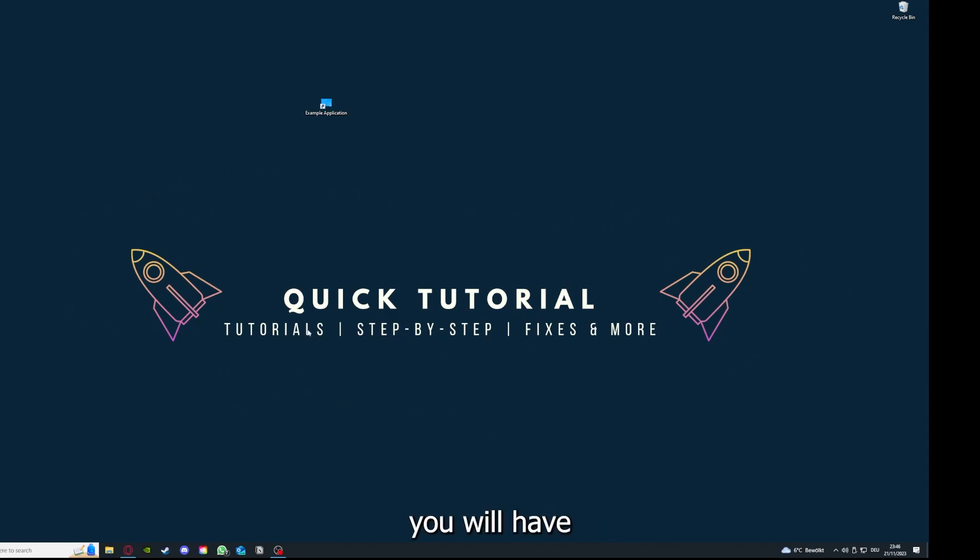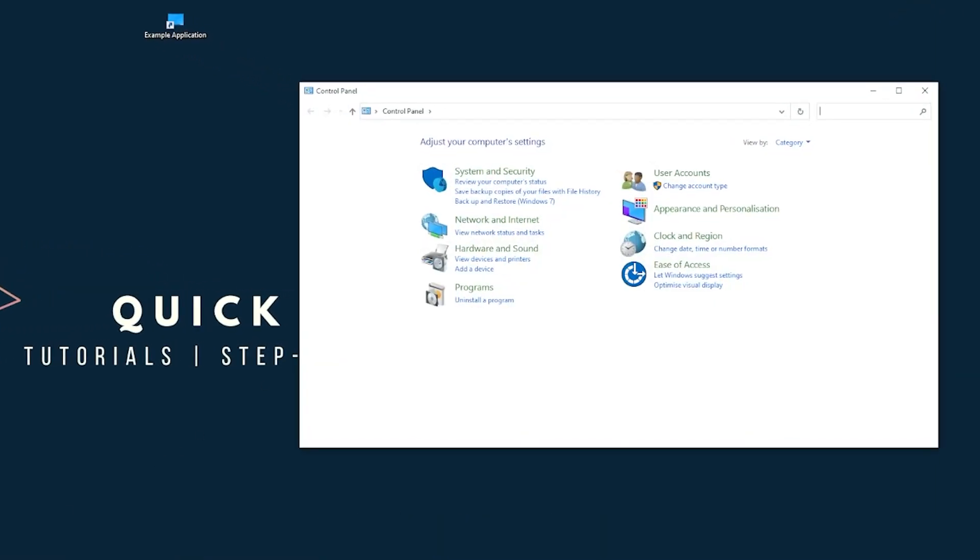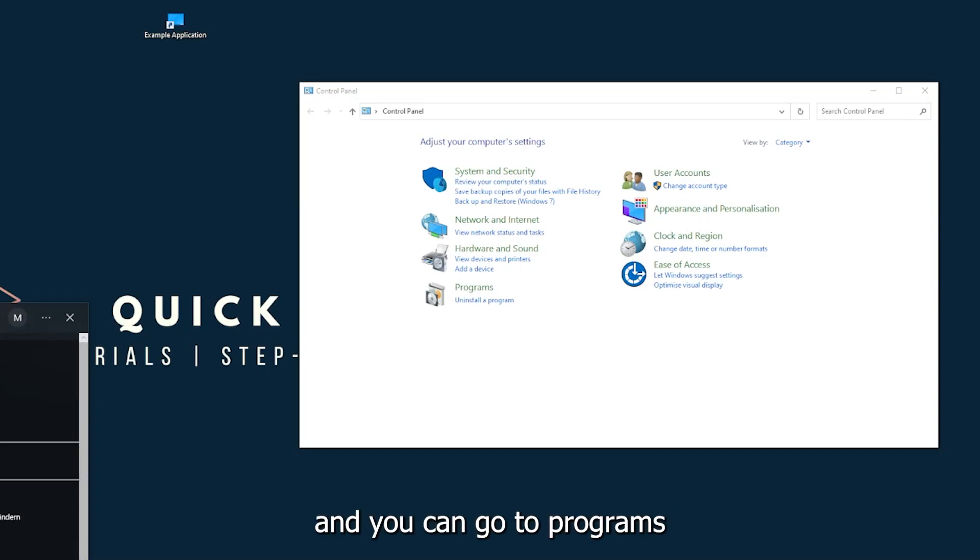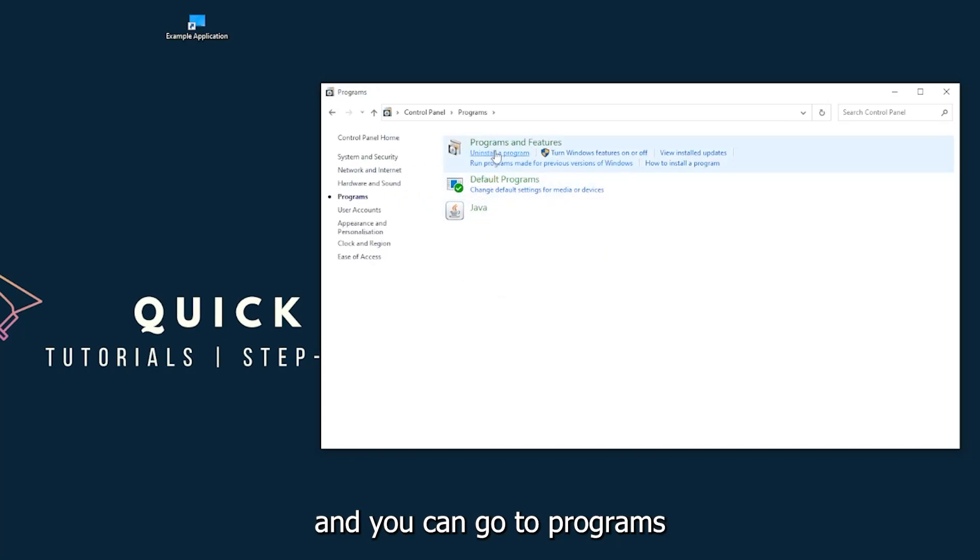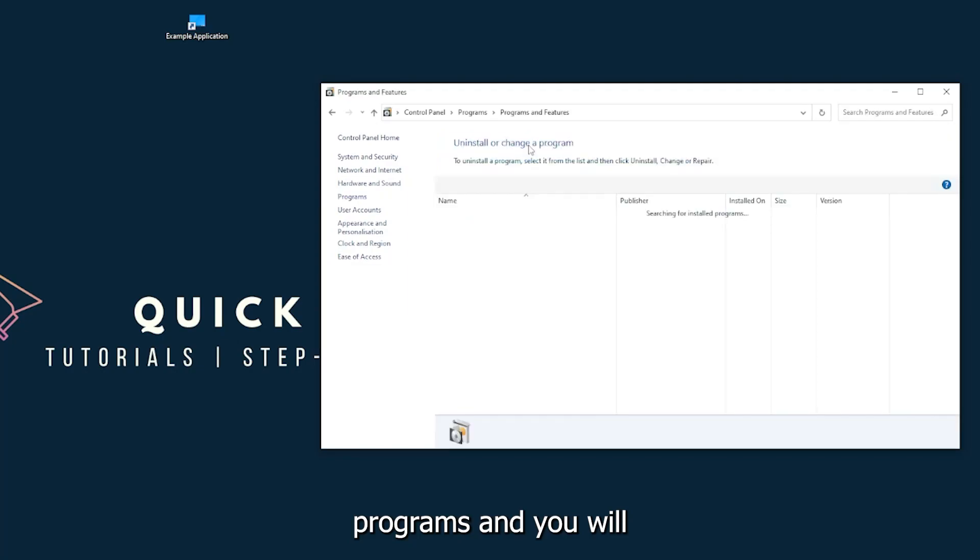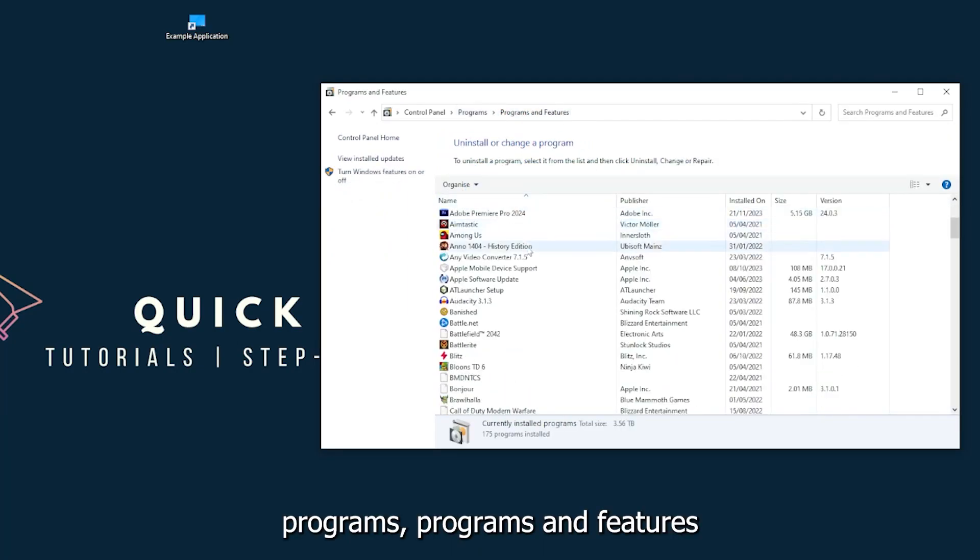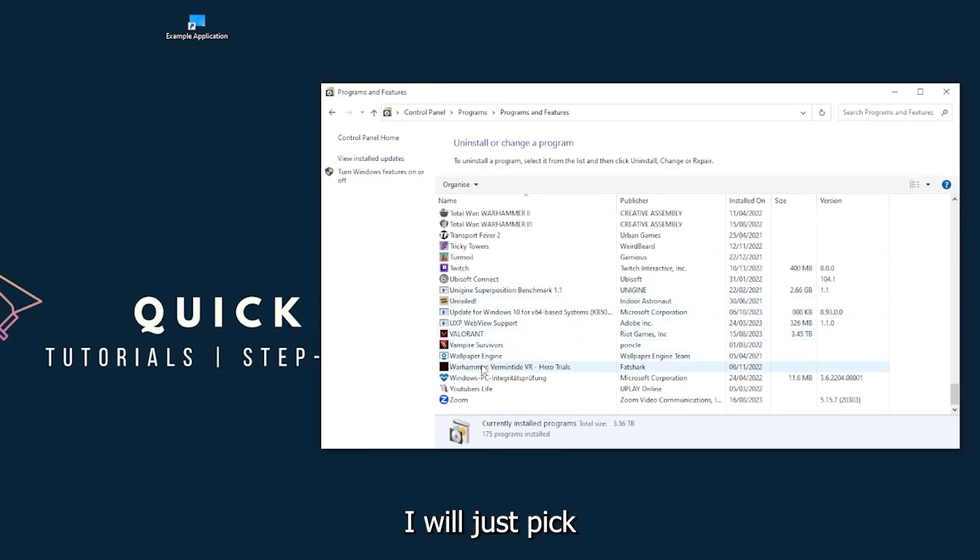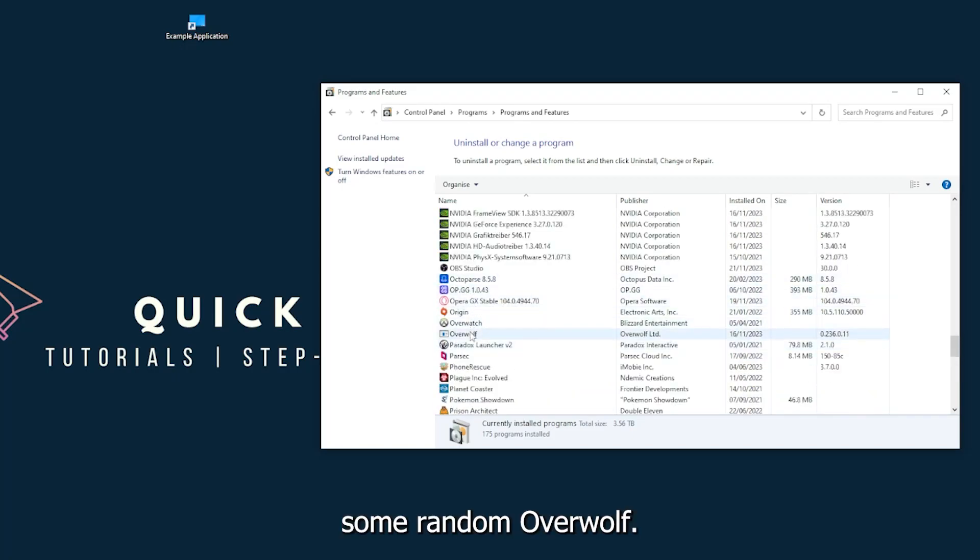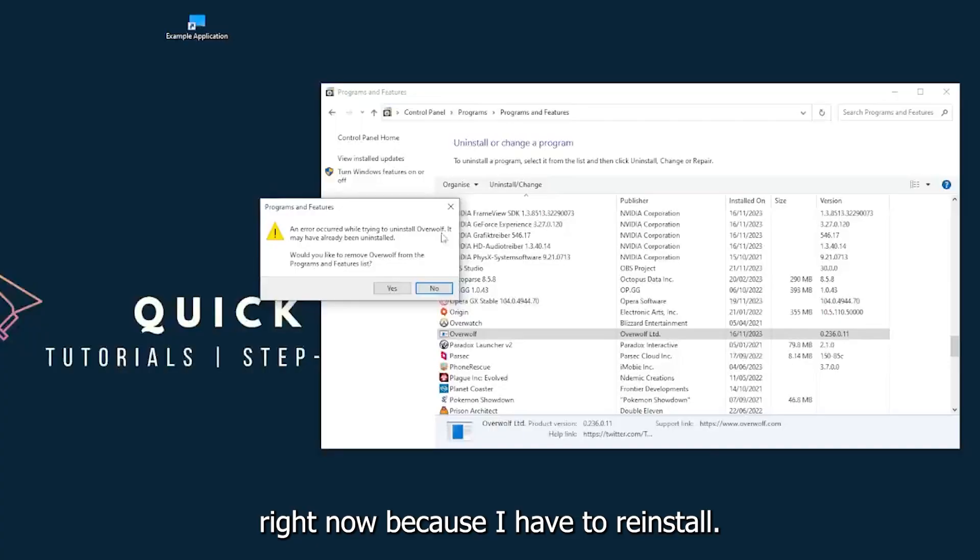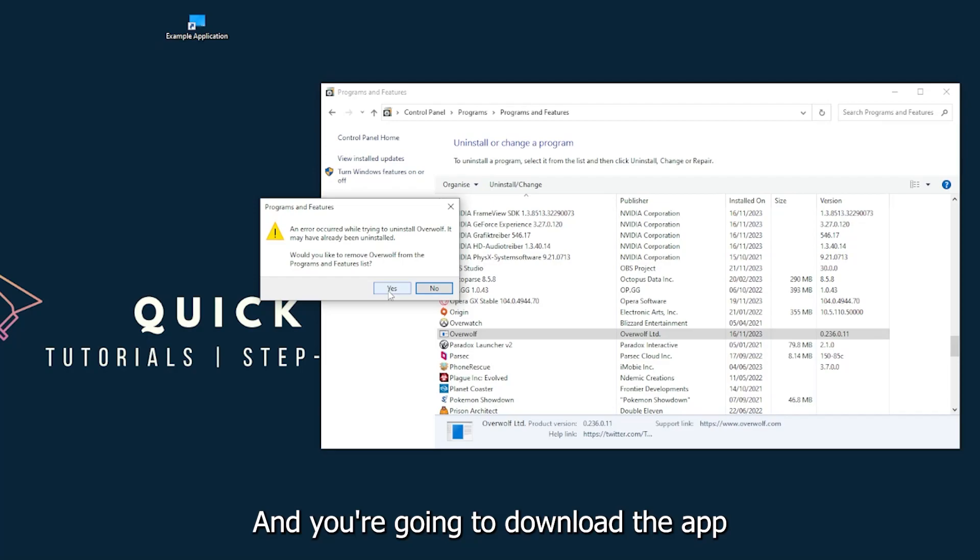You can also find the Control Panel down in the Windows search. You can go to Programs and Features and look for the app. I will just pick some random app, Overwolf for example. You can go uninstall the app. You press yes if Windows asks you if you really want to do this. Then I'm not going to do this right now because I have to reinstall. You're going to press yes here and you're going to download the app from the internet again.